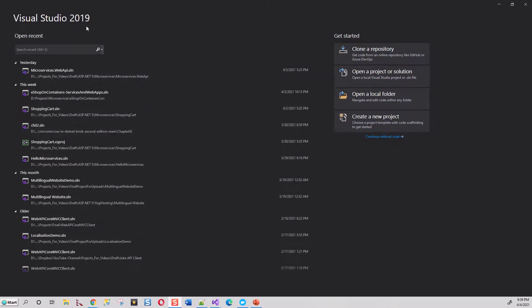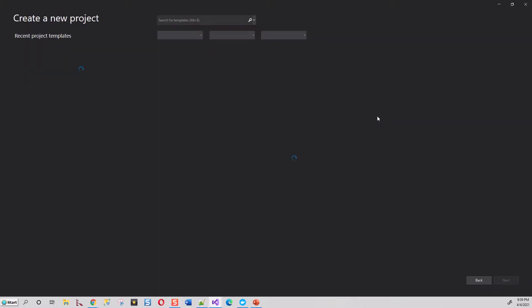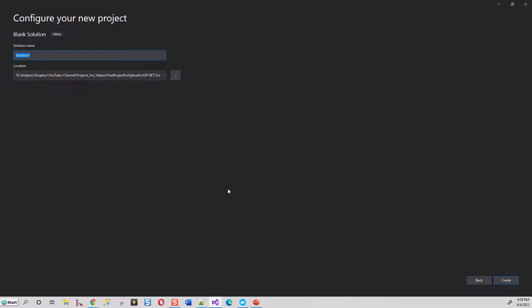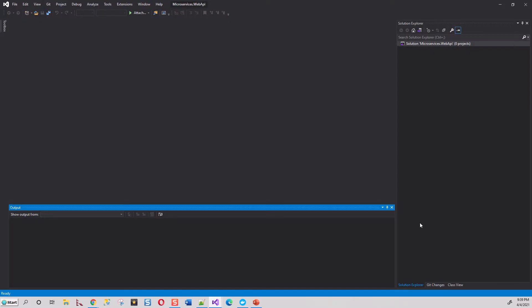Here I have opened Visual Studio 2019 Community Edition. I will click on 'Create a new project' and go for a blank solution, then click Next. I'll name this blank solution — it is just an empty solution where we are going to add the projects for the microservices. I'll name it 'Microservices.WebApi' and click Create. My solution is created with zero projects.